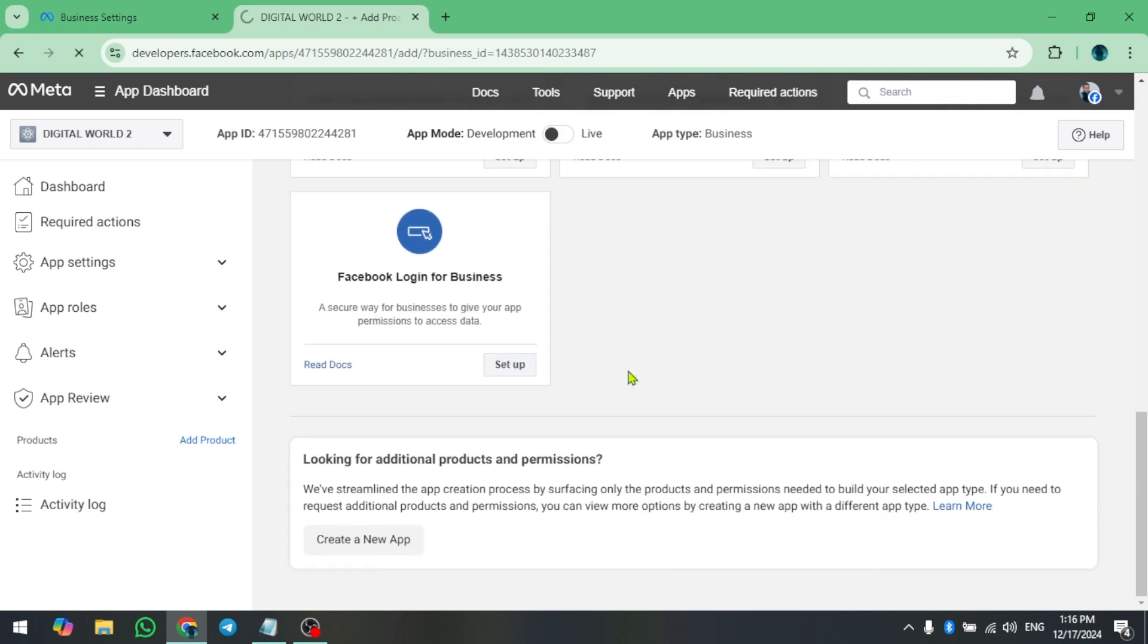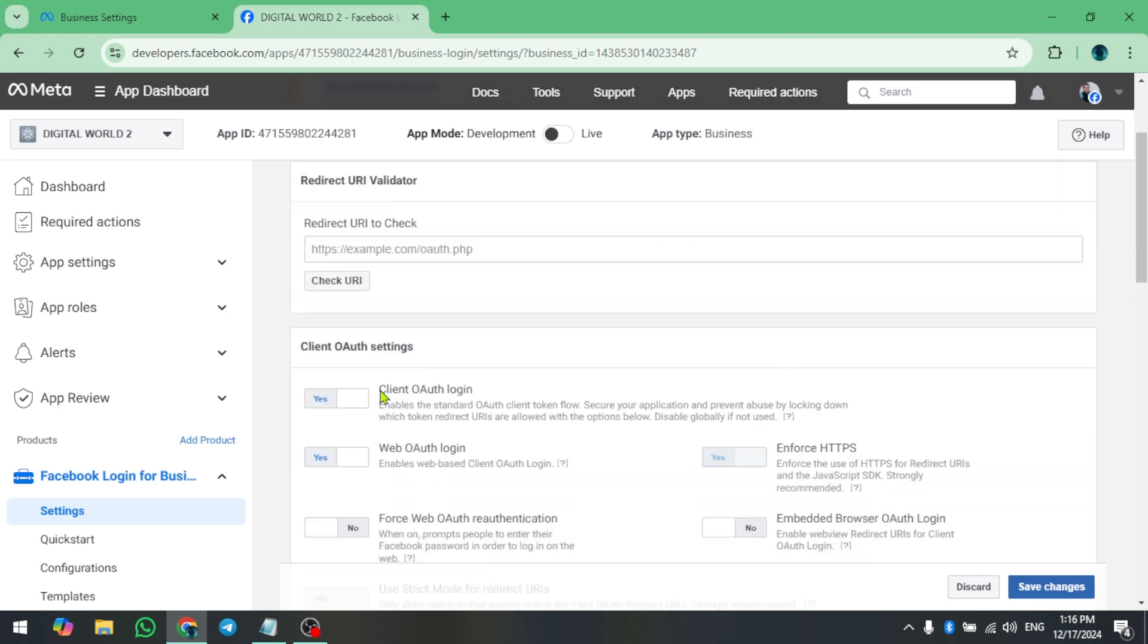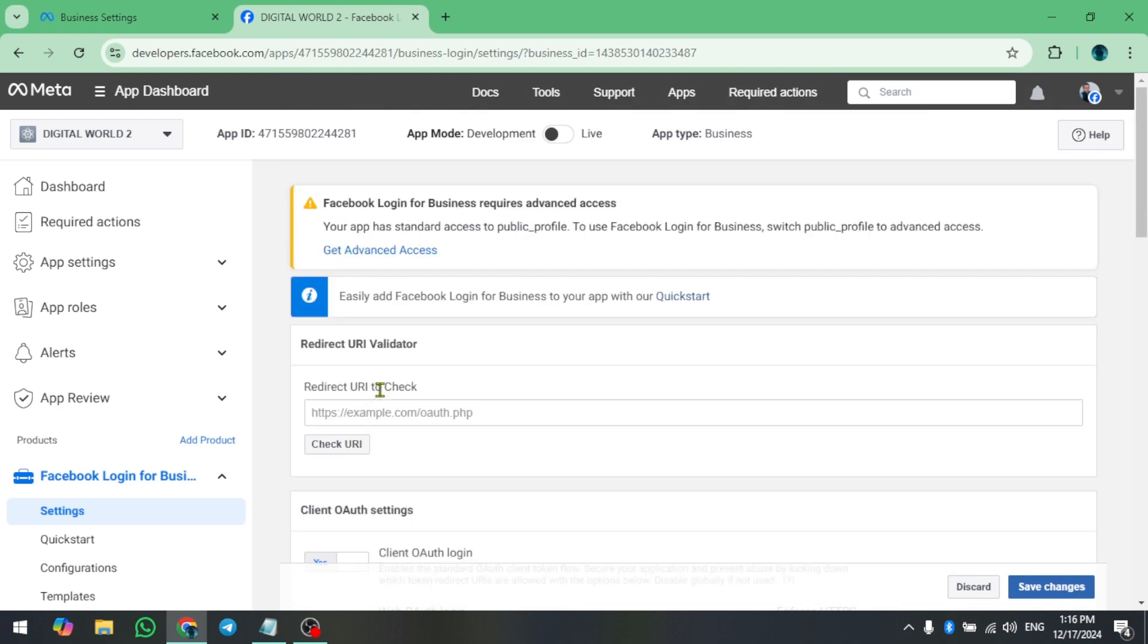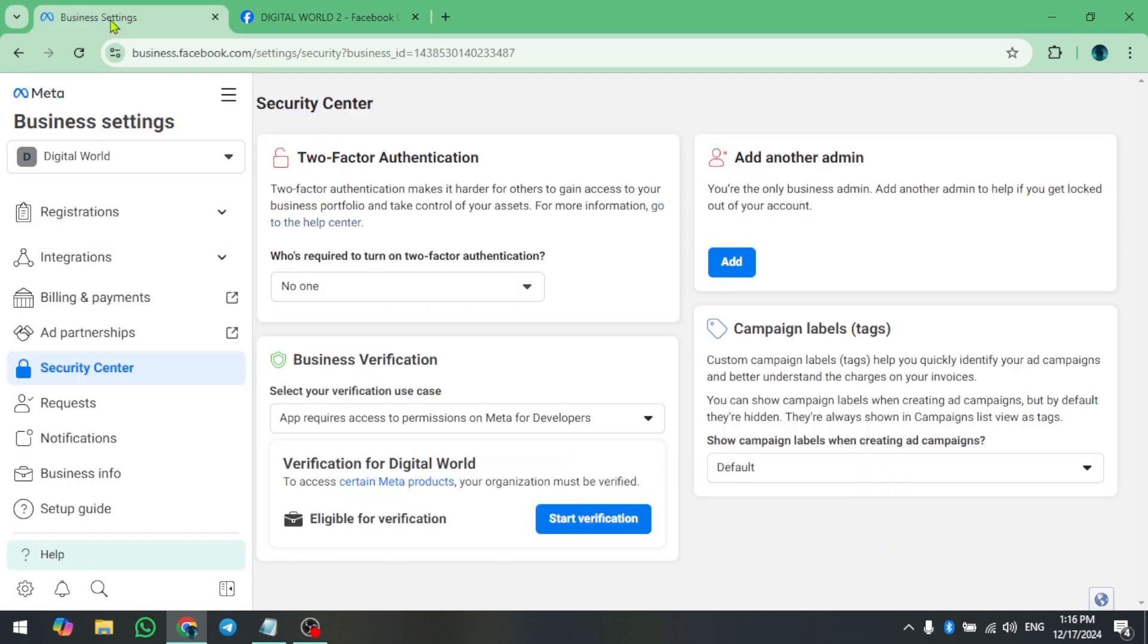That's it. You don't need to do anything else here. Now go back to your Facebook Ads Manager page. You will notice that the Start Verification button is now active. Click on it.